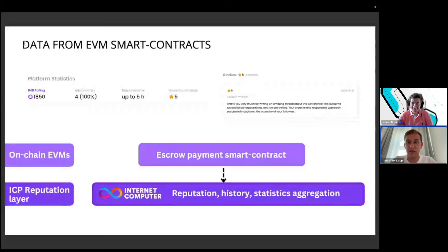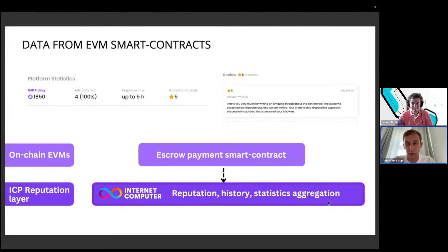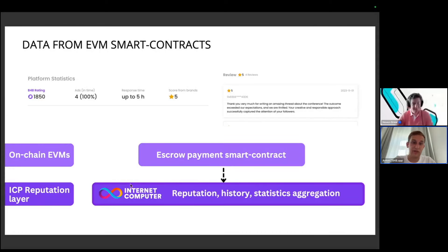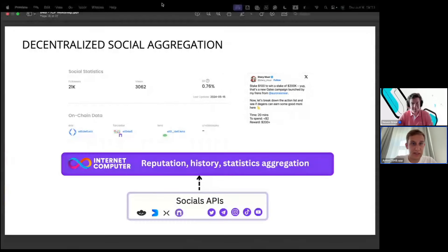Let me discuss the ICP features we implemented and use cases. First: data from EVM smart contracts. We aggregate different EVM chains and plan to connect more chains in the future, collecting all data on one hub chain — Internet Computer. Our architecture has an EVM on-chain layer with escrow smart contracts that freeze and release funds, and an ICP reputation layer that stores and aggregates data from EVM chains.